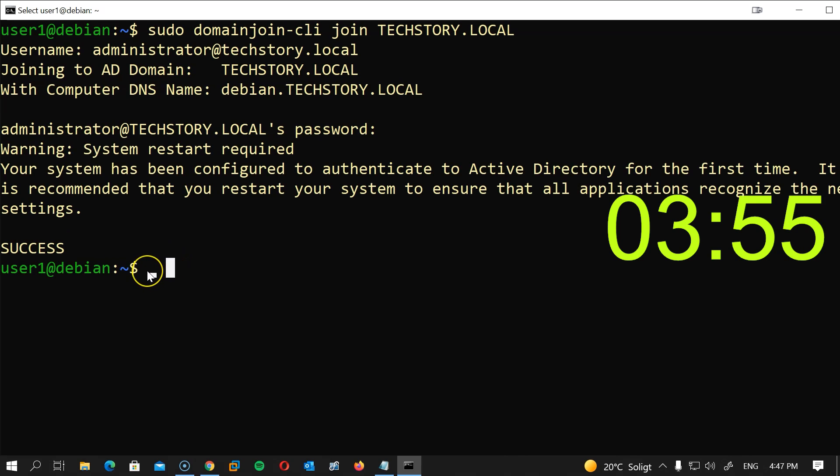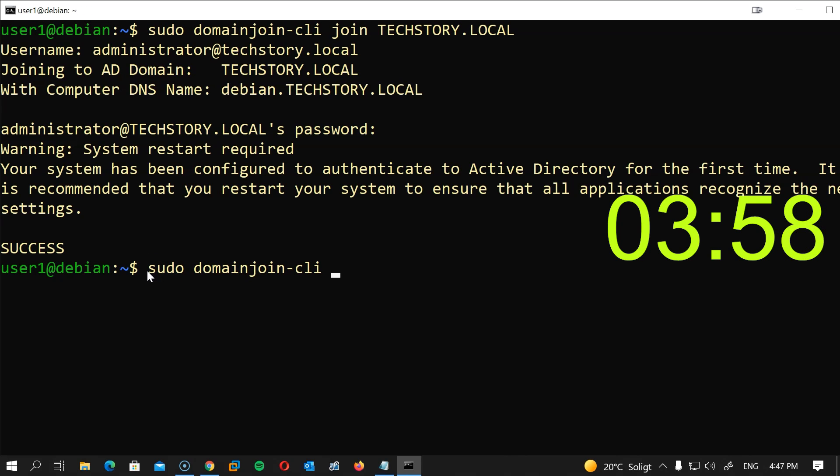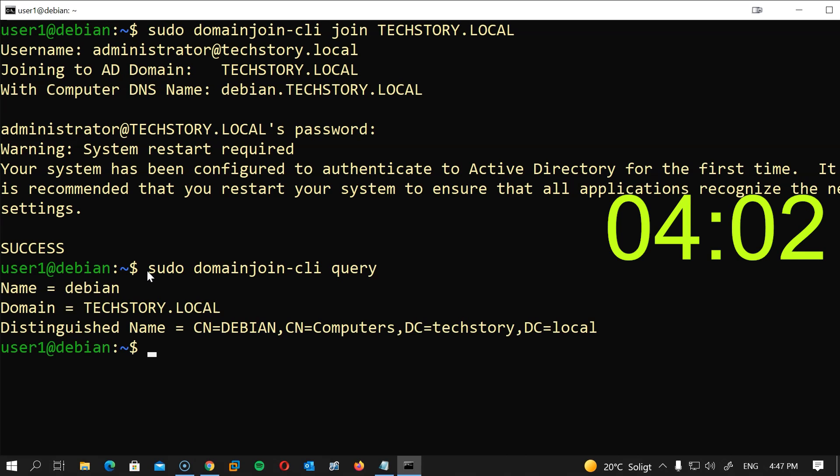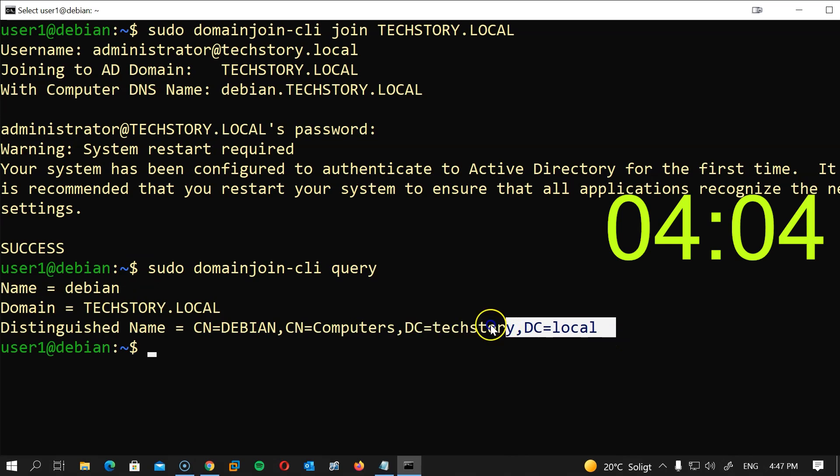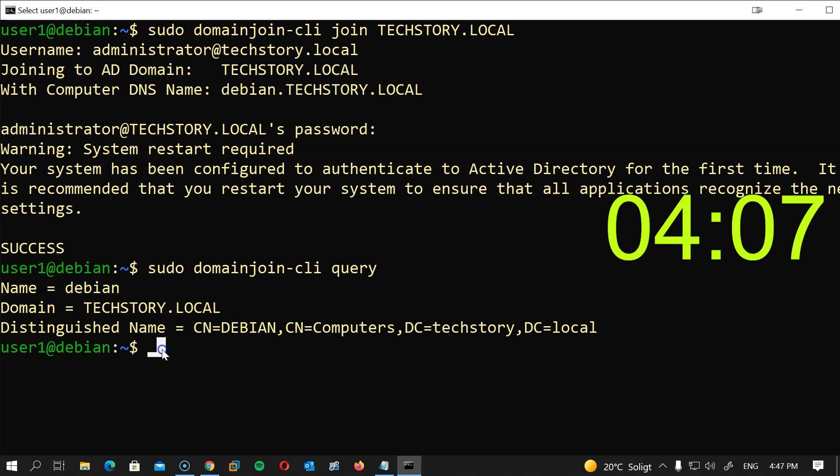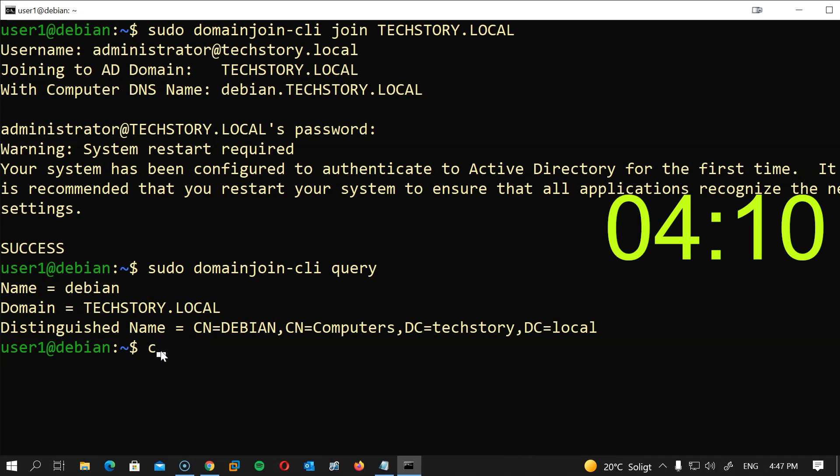Now let's test this and see if it's working. We're going to type sudo domainjoin-cli query, and you should get a similar response with information from your own domain controller.